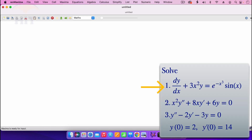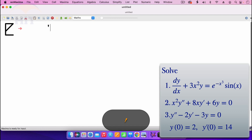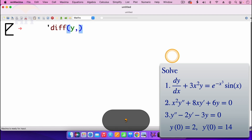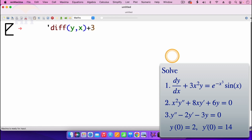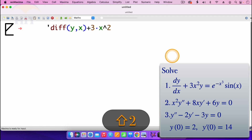Looking at the first ODE, we have the derivative of y with respect to x plus 3x squared times y equals exponent of minus x cubed multiplied by sin x. To enter the derivative of y with respect to x, I'll put the apostrophe and then type in diff. The derivative of y with respect to x, so it's a comma, then x. Then put the plus there. Then we are looking at 3, multiplied by x squared, then multiplied by y.